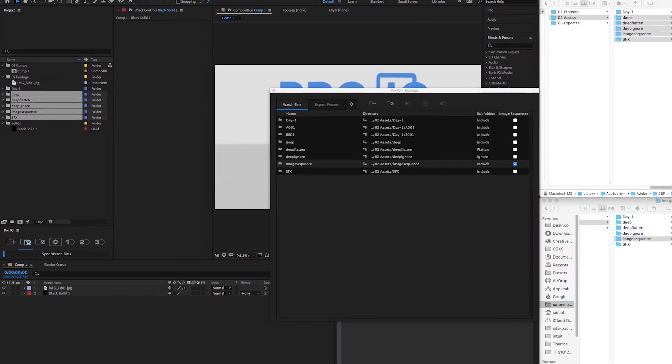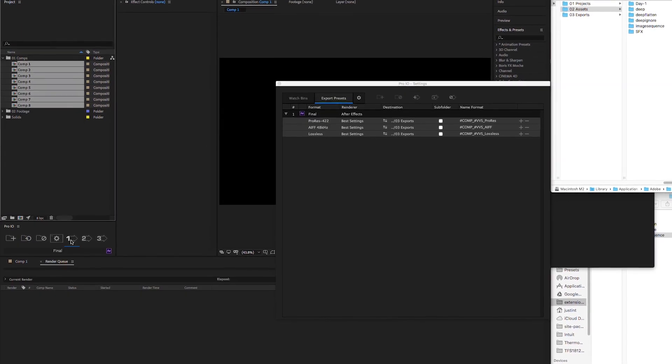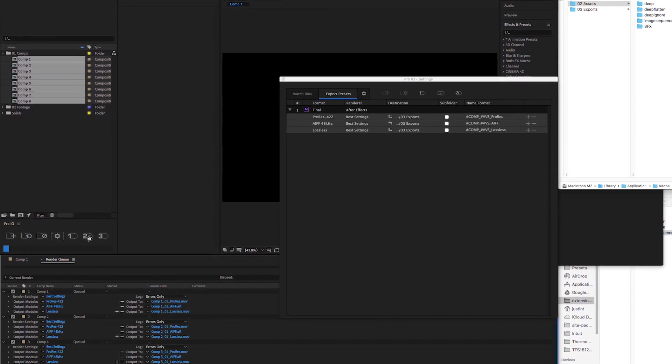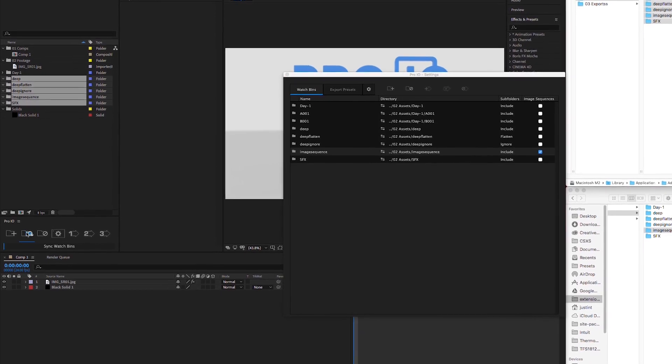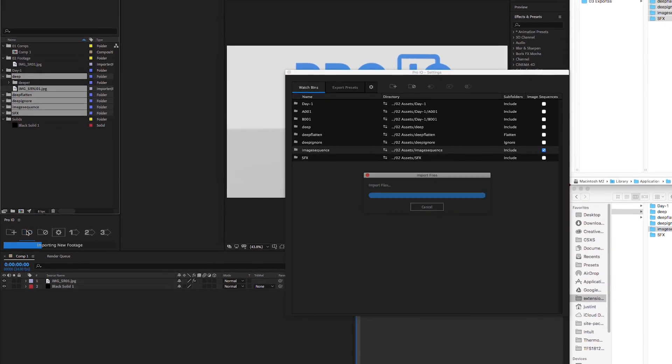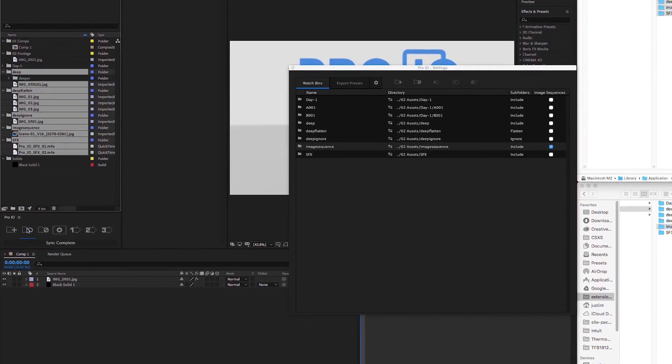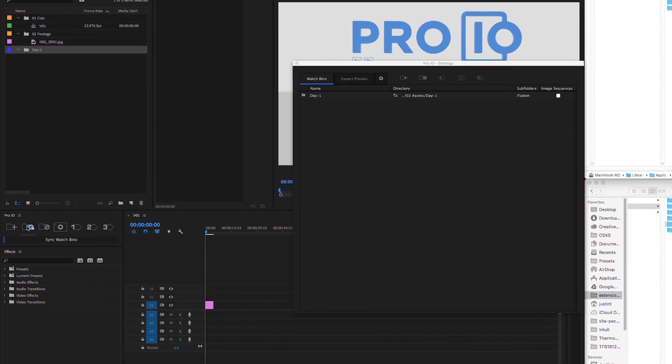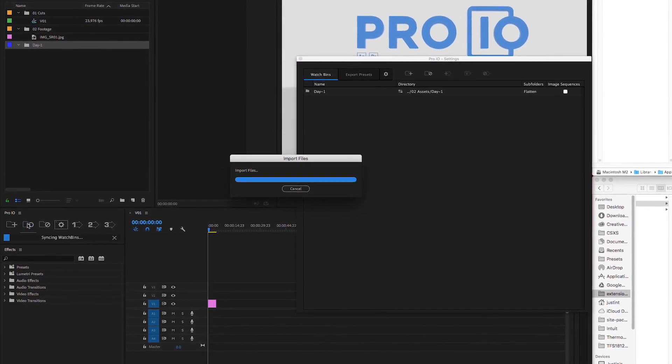Pro.io for After Effects and Premiere Pro is a one-stop solution for getting media in and out of your application with ease. Watch bins allow you to link system directories to your project bins, so you can easily sync your bins and import any new assets, keeping your projects up to date and constantly organized.